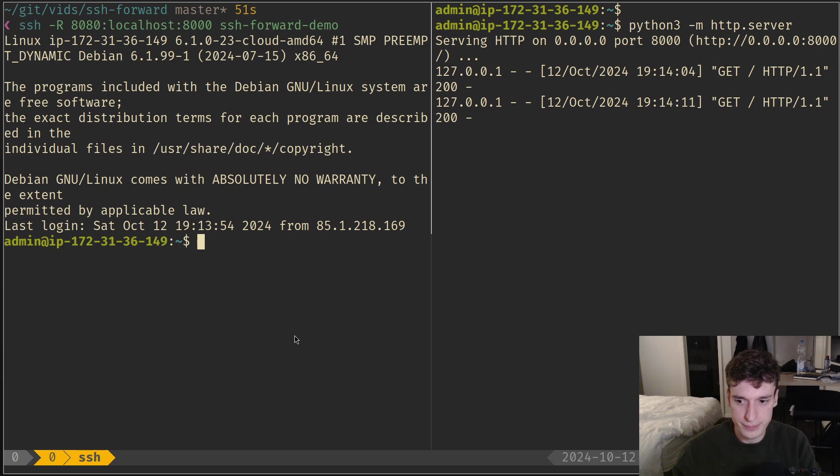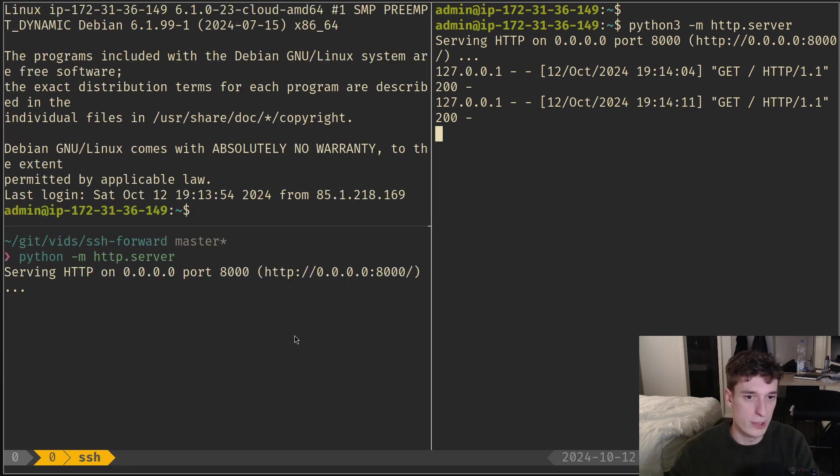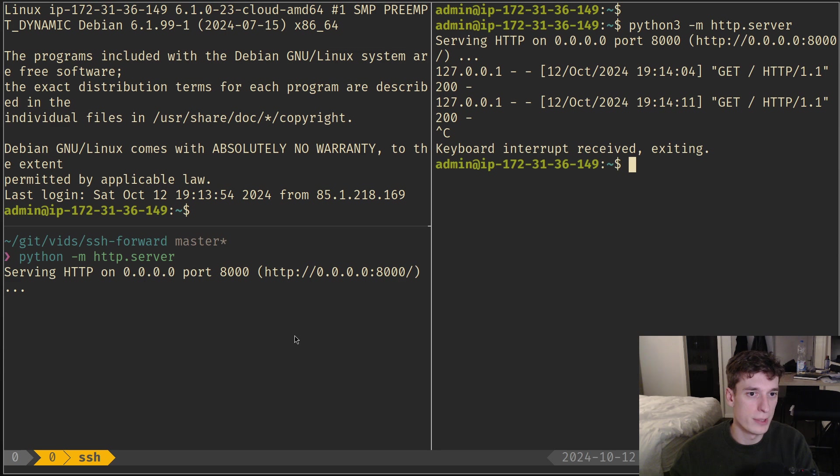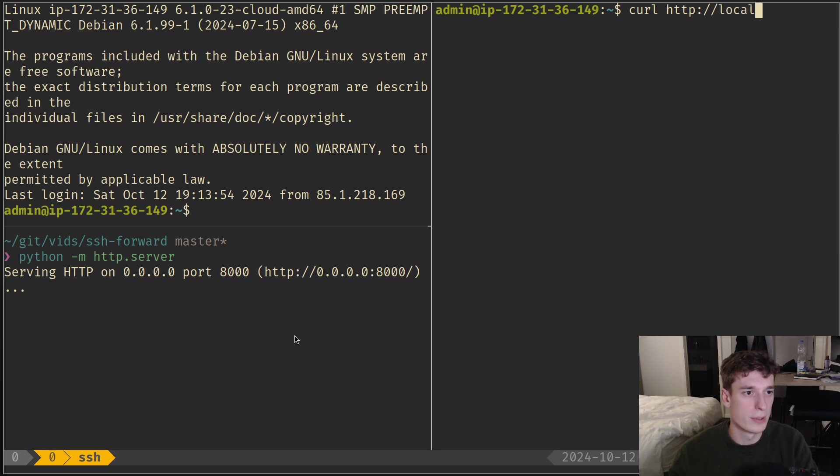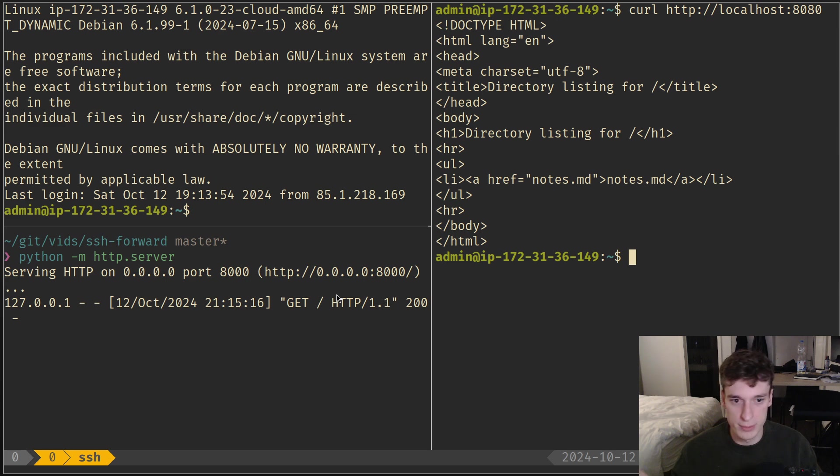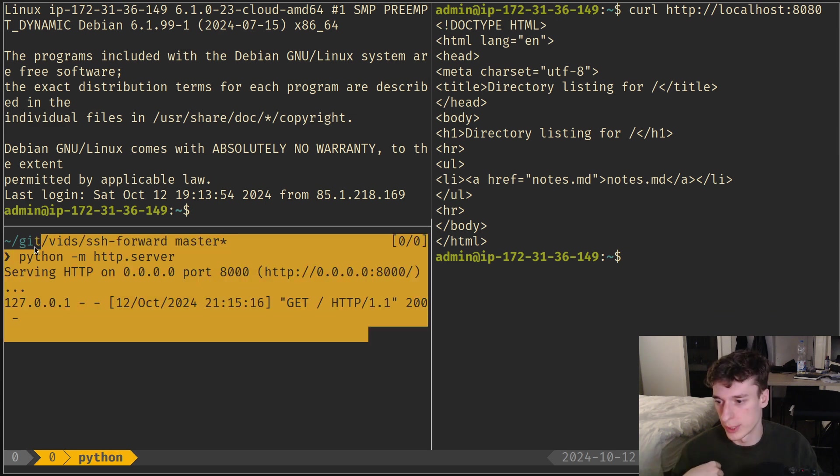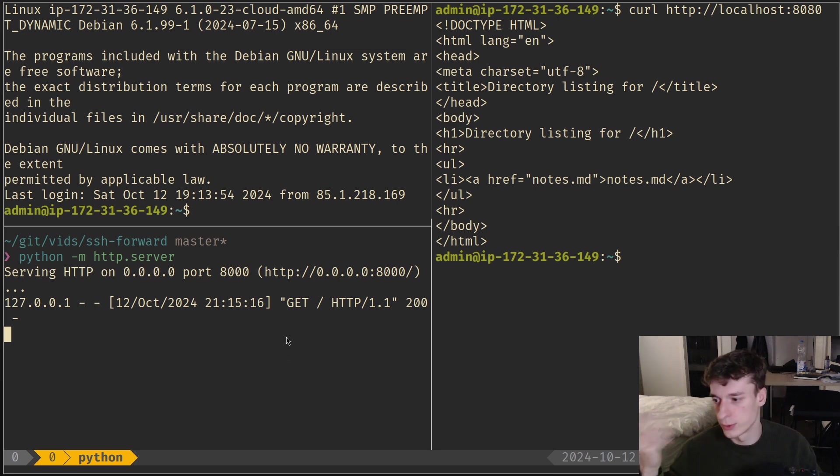On my machine I run the HTTP server, and on the remote machine I can curl localhost port 8080. Same thing, you see, but now it's something on my local machine that is forwarded to the remote.